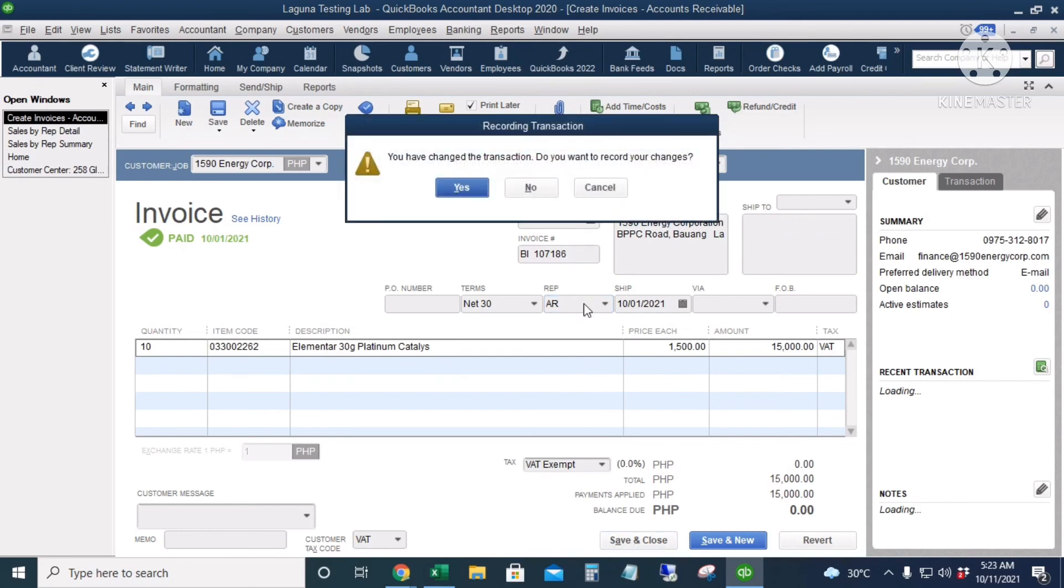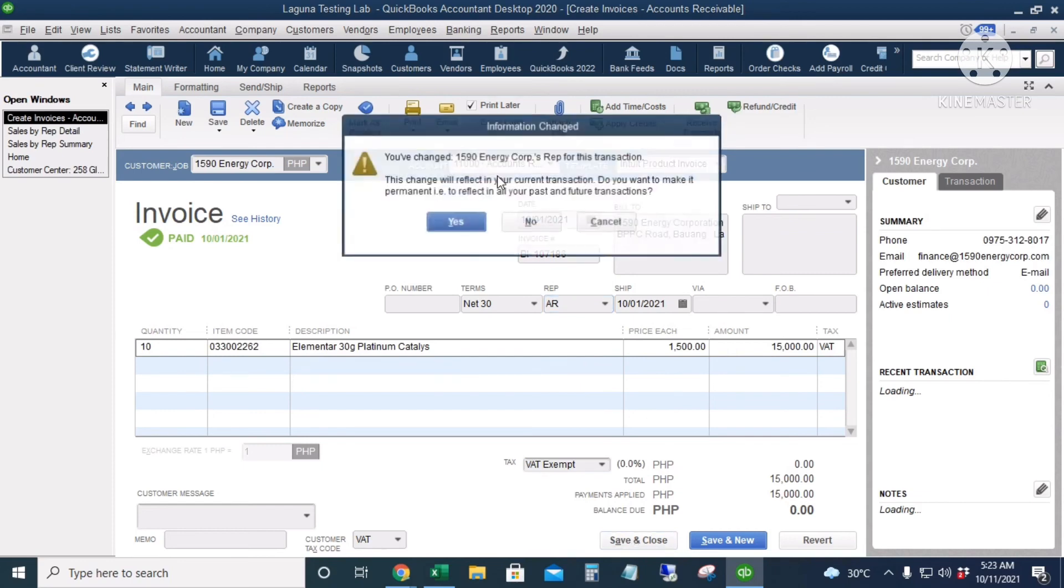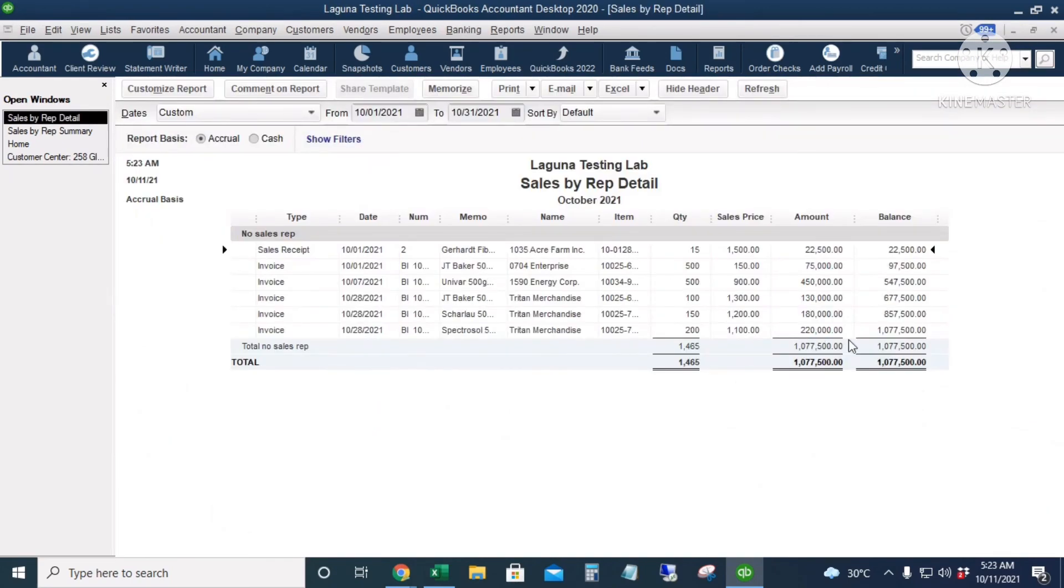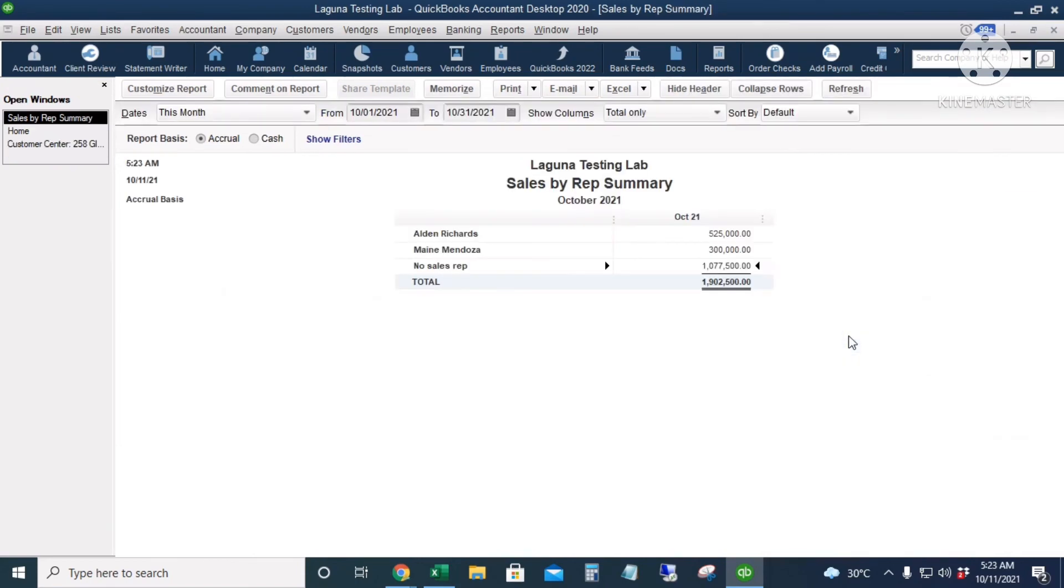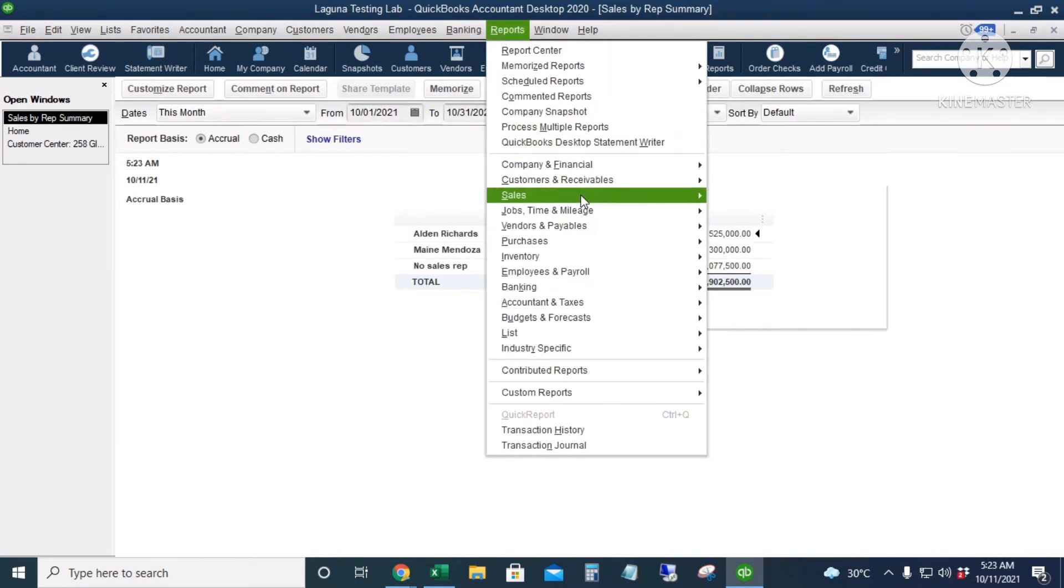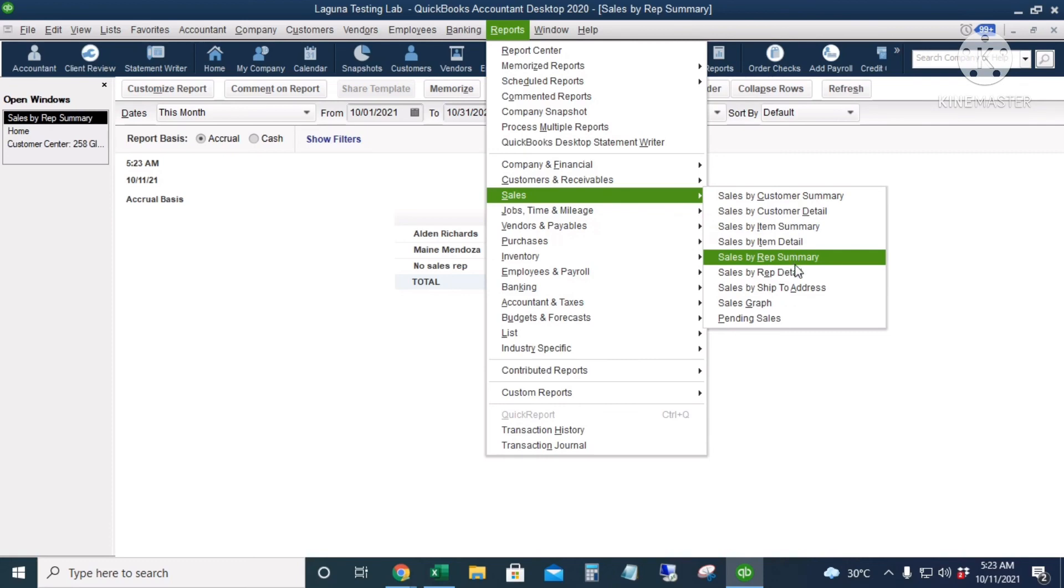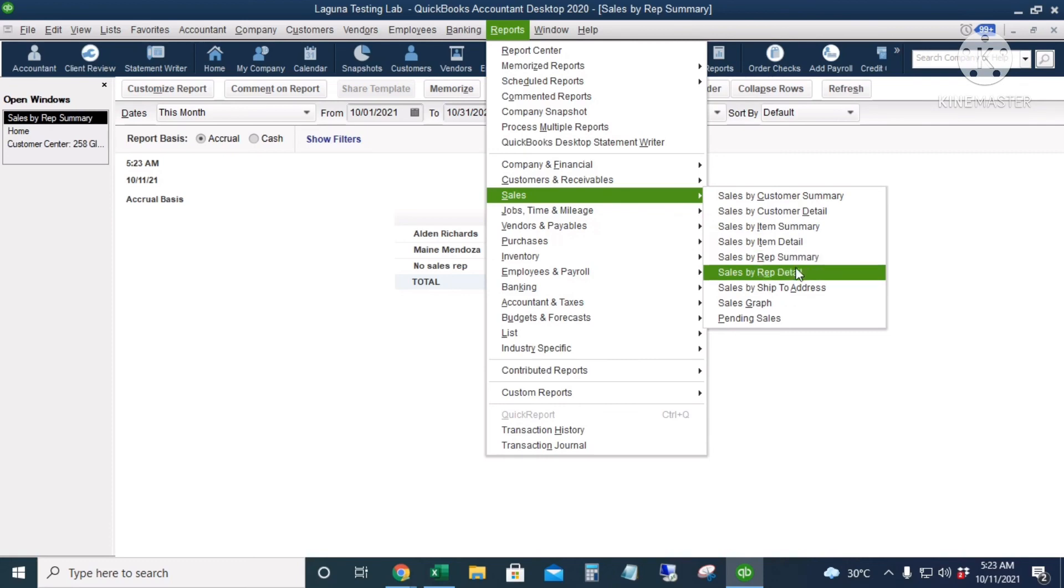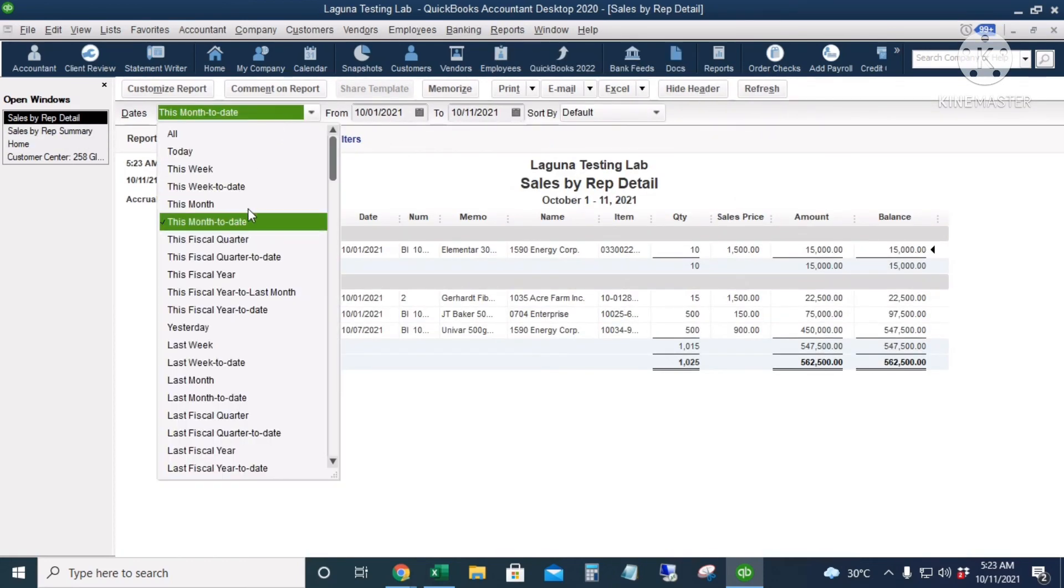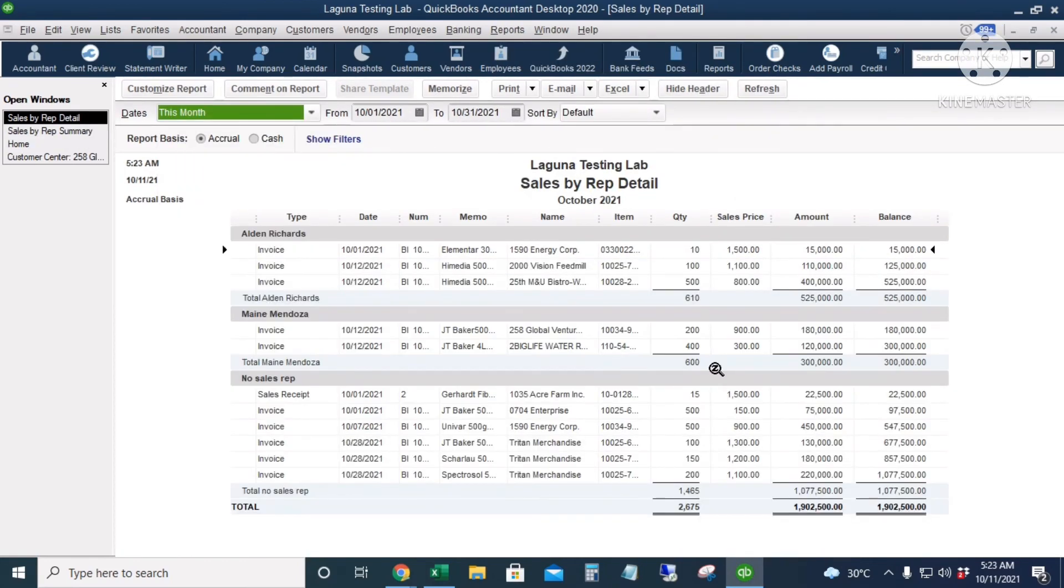All right, there. Now let's go to the Sales by Rep Detailed report here. Change the date to this month. All right, so this is the detailed report and you can see all the invoices per line for each sales rep.